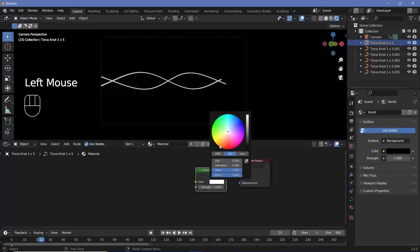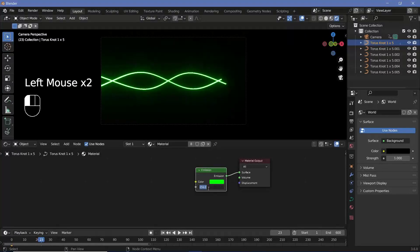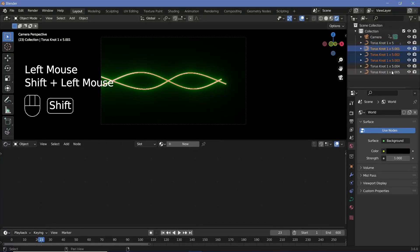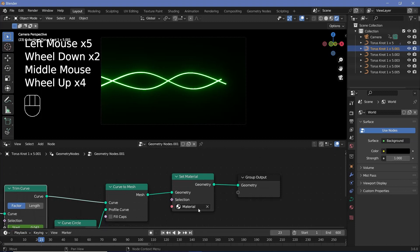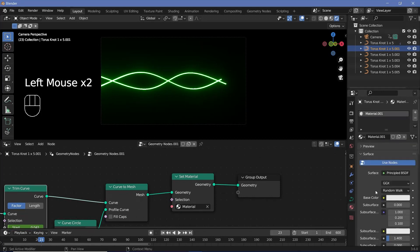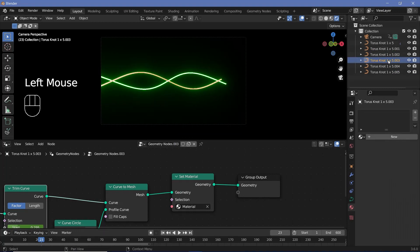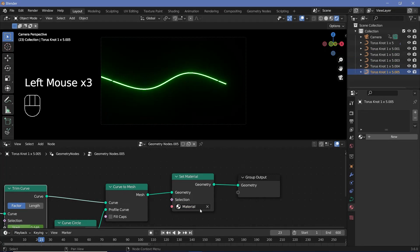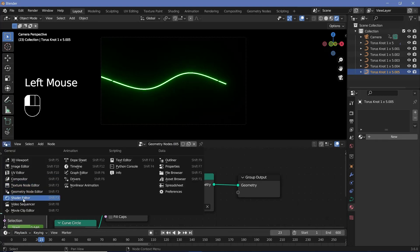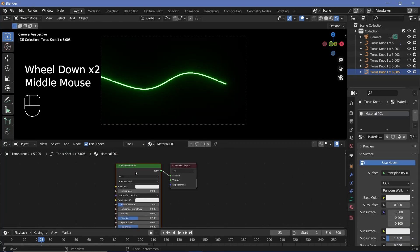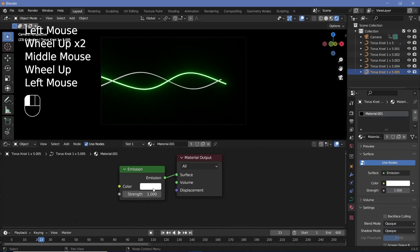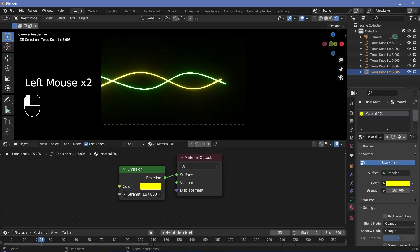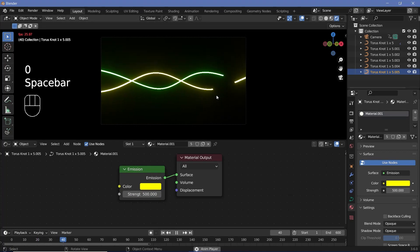We need a second material for the alternate torus knots. Select one, go to Material Properties, press the plus button to create a new material. Assign that new material to the alternate torus knots via the Geometry Node Editor's Set Material node. Back in the Shader Editor, select that new material, delete the Principled BSDF, press Shift+A, search for Emission, plug it into the Surface, and change the color to yellow with a strength of 500.